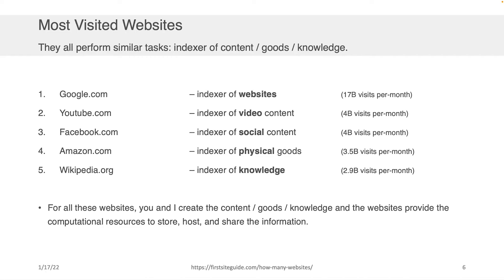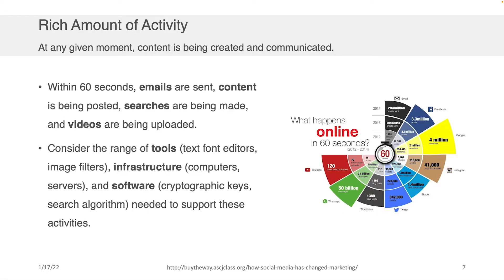If you want to get into the big tech business, think about indexing. There is a rich amount of activity that happens on the Internet. At any given moment, content is being created, communicated, disseminated and shared — it's this incredible communication modality. Within 60 seconds, emails are sent, searches are being made, and so on.